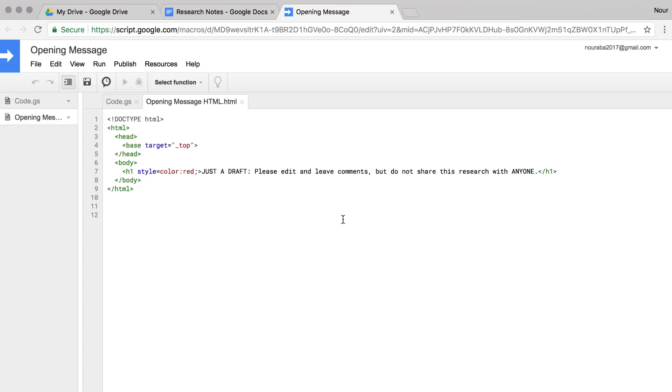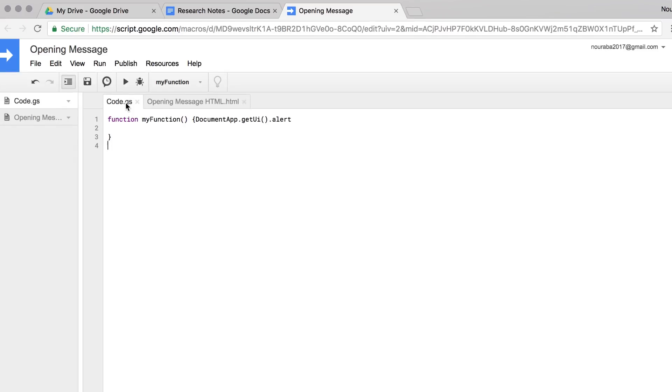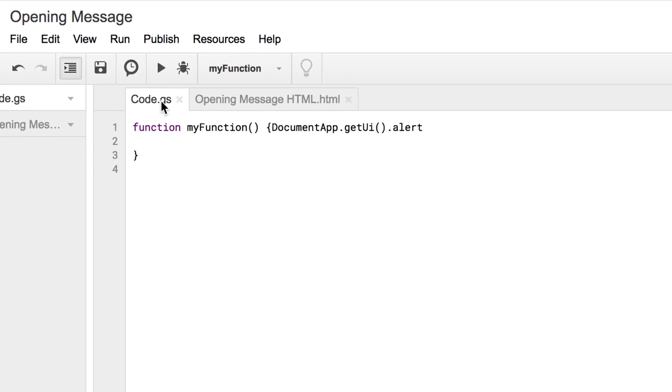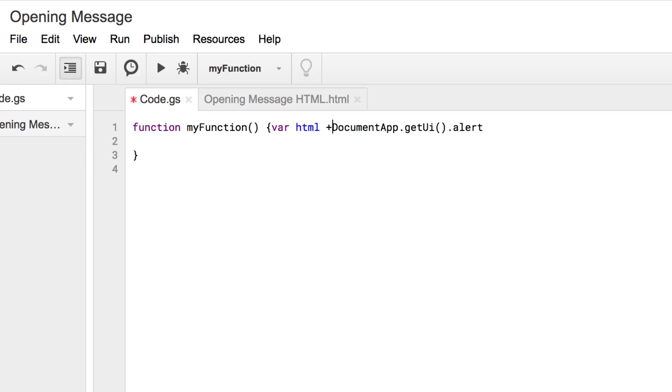If you are still in the HTML window of your script editor, return to the code.gs tab. After the left curly brace and before the code you wrote earlier, type var html and an equal sign. Var makes any word that comes after it into a variable that holds information to use later.